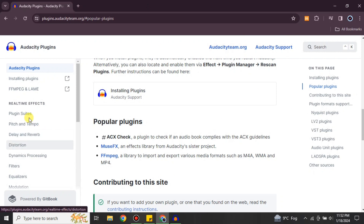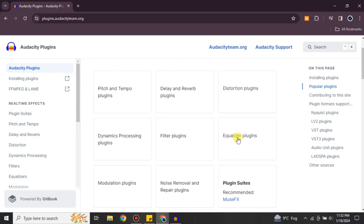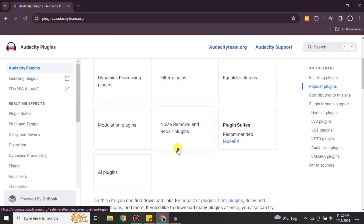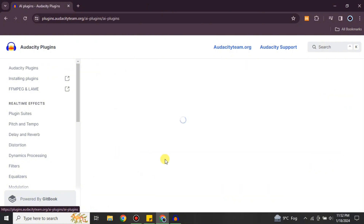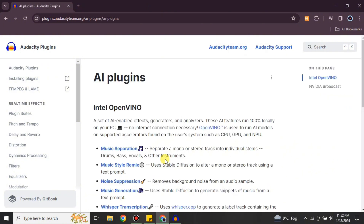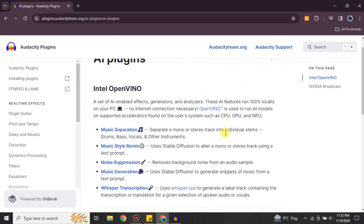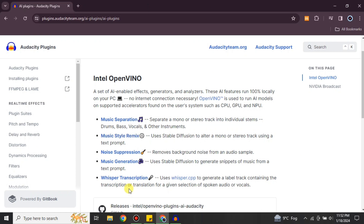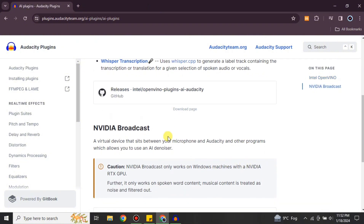There are different categories and options — you just have to explore them to find your desired plugin. You can use the options on the left side or browse the full page. Once you find the one you want, click on it and its profile will open. Here I've opened an AI plugin as an example — likewise you can choose any of them.